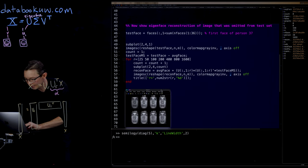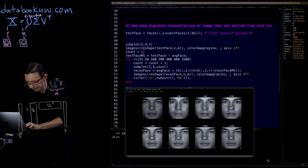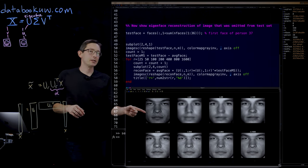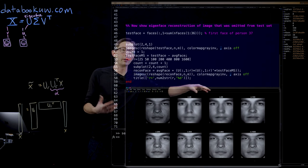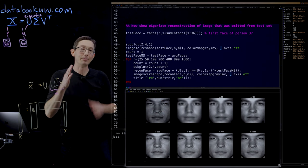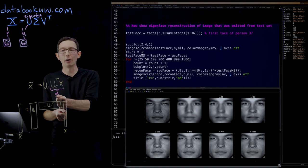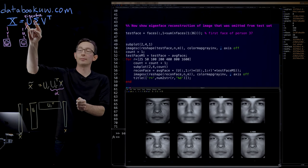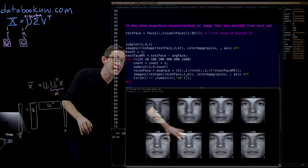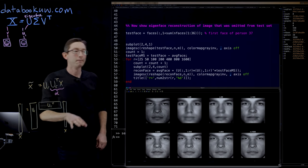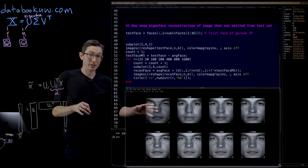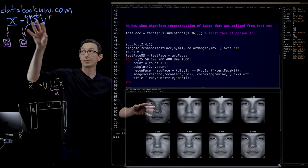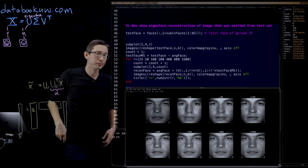So this is my image of person 37 right here. And then these are the approximations of increasing rank: 25, 50, 100, 200. If I keep more and more eigenfaces, if my alpha vector gets larger containing more information, you can see that pretty quickly his face does converge to the true face. It's important to point out that we did not use this individual's images in the training data. These were trained on the first 36 people. This is the 37th person.